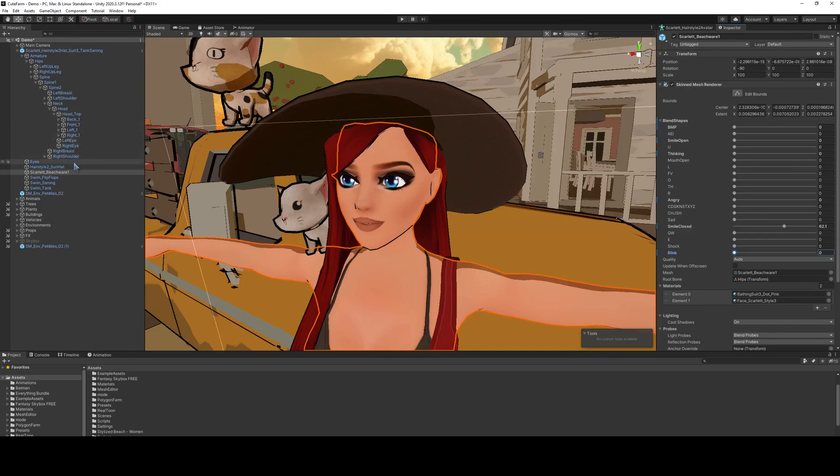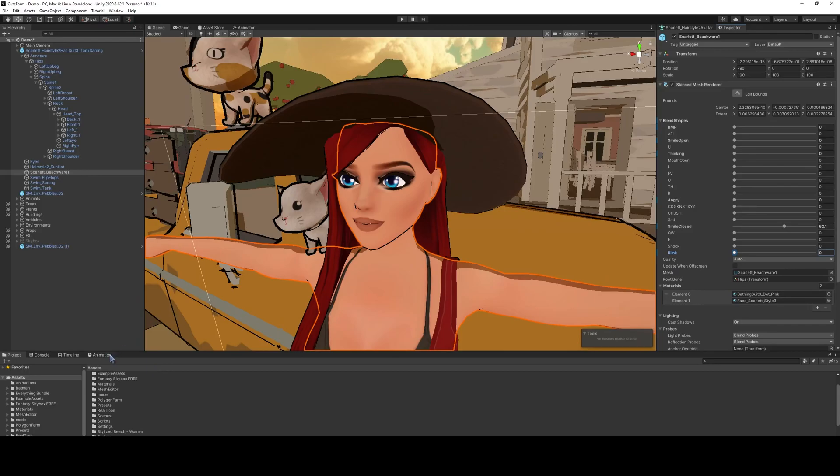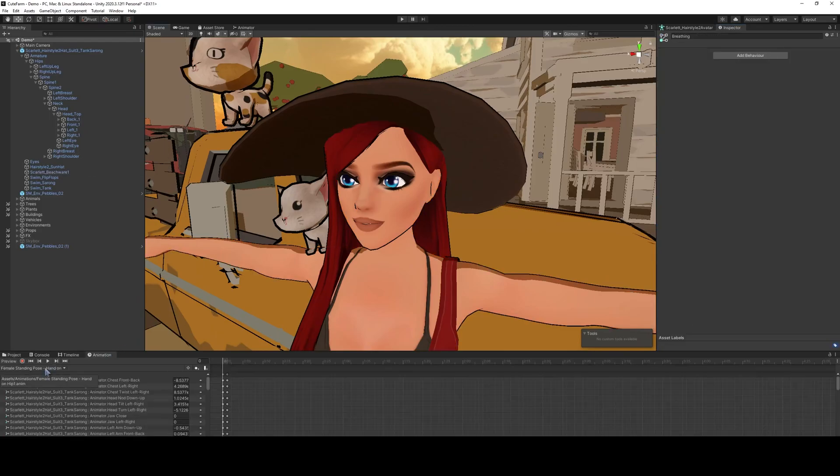So what we'll be doing is recording the blink, creating an animation file using the animation timeline recorder, and then we'll create an animation layer of the blink and set up code to make it randomized. So let's do that.